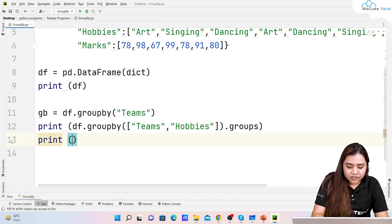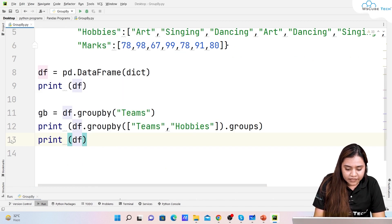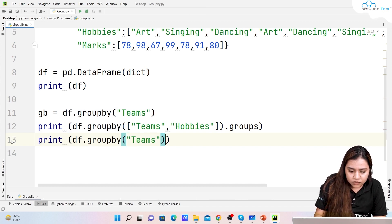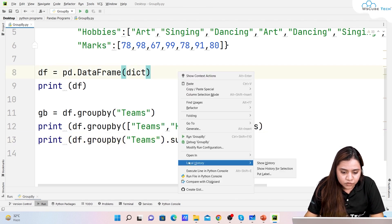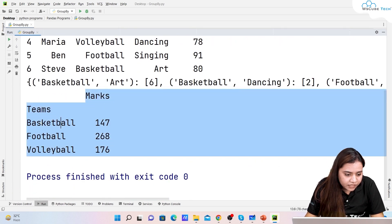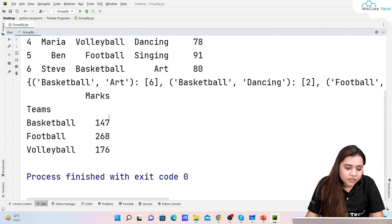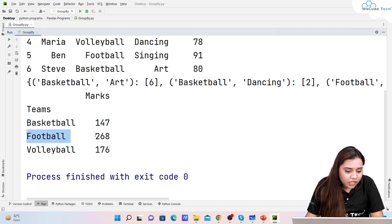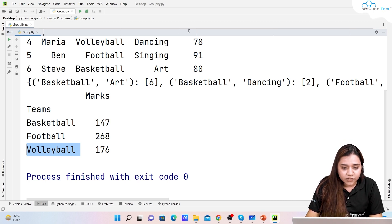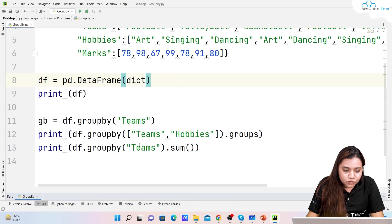If you want to find the sum, write 'df.groupby("teams").sum()'. This works on the numeric marks column automatically. The output shows: basketball team has a total of 147 marks, football has 268 marks, and volleyball has 176 marks. This is how you can compute the sum of a column for each group.